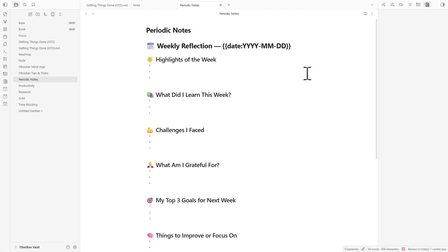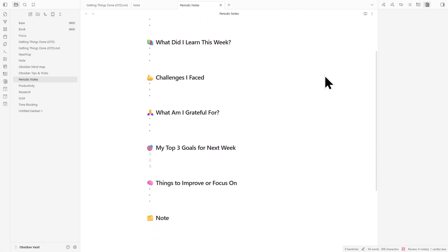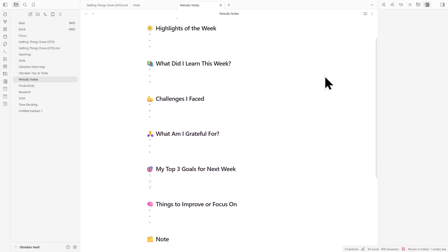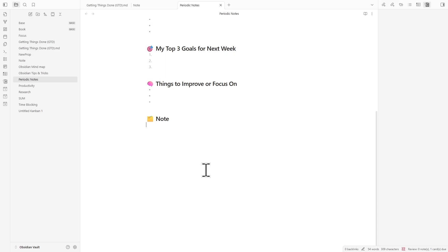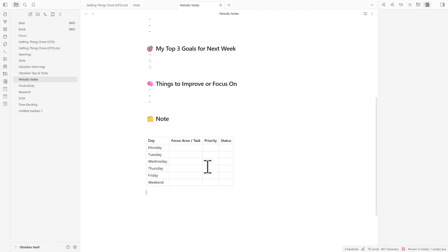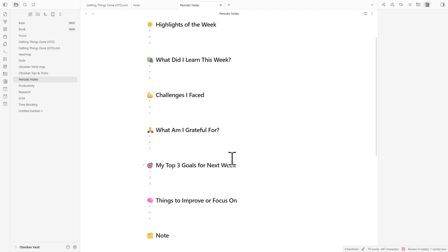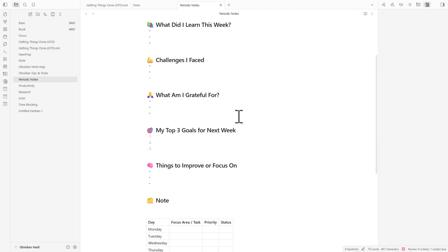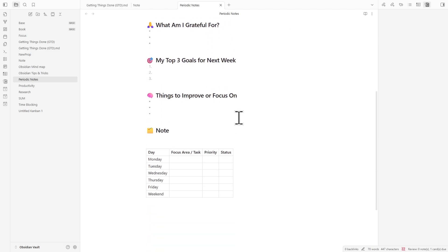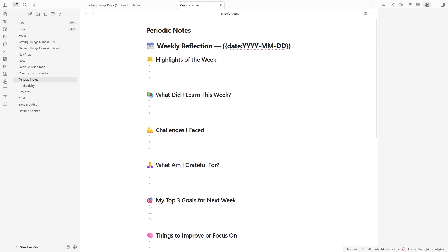Then, make a weekly template, a markdown file with simple questions like, What did I learn this week? And, What are my top three goals for next week? Inside that template, you can add a DataView query that automatically shows every note you made in the last week. Every time you create a new weekly note, that list updates by itself. It's a small habit, but it helps keep your Obsidian setup organized and consistent.